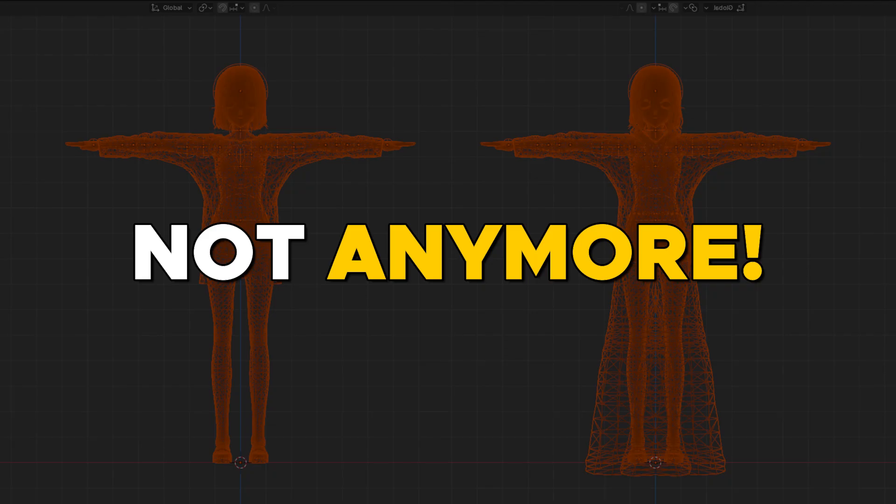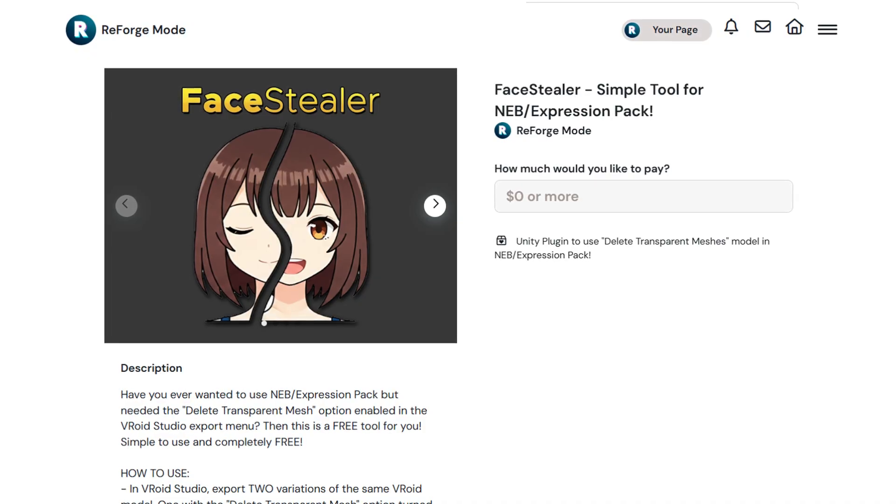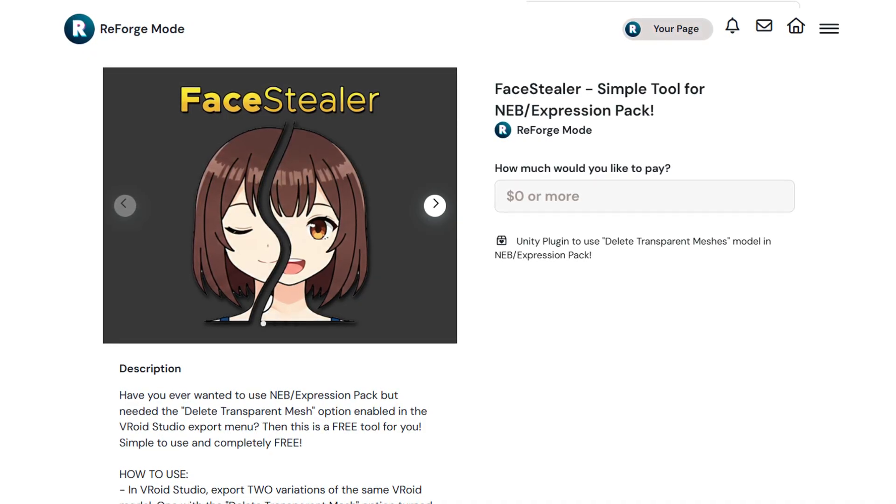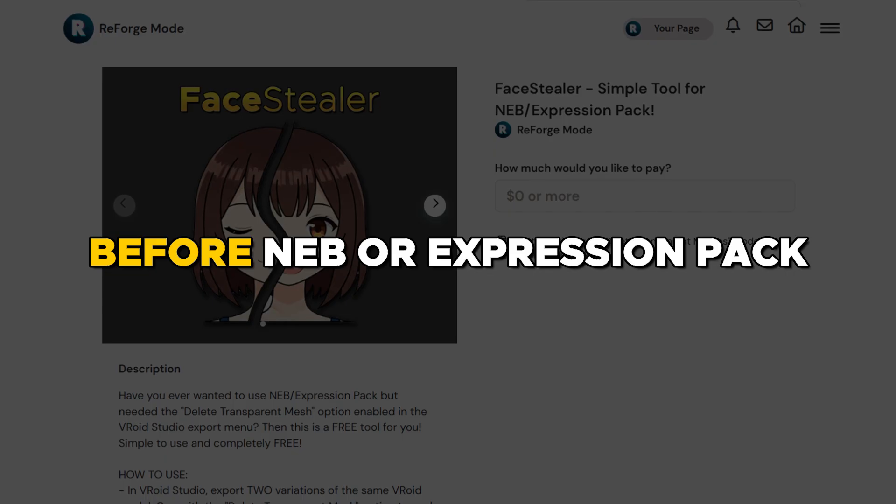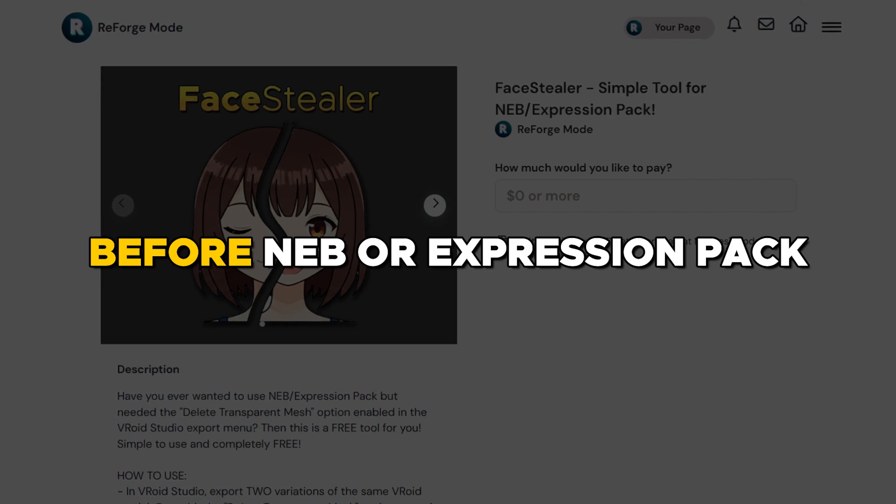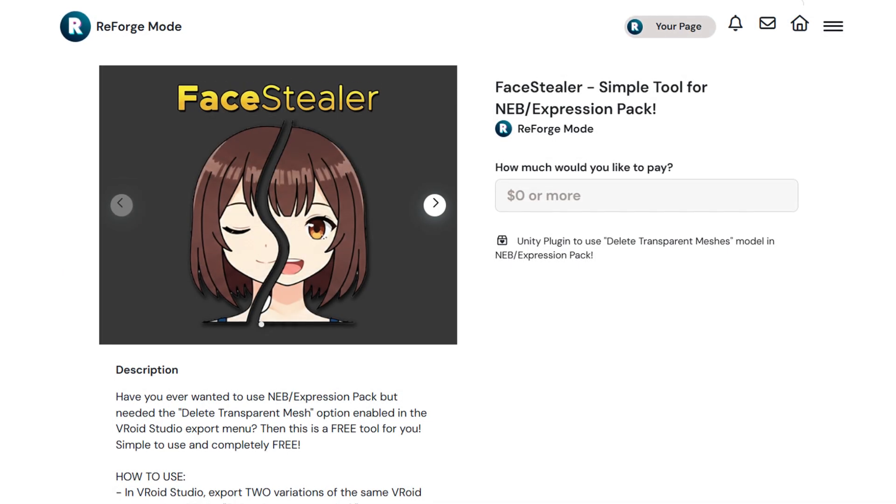Well, not anymore. This is Face Stealer. It's a completely free tool you should use before you're using NAP or Expression Pack. Here's how you use it.